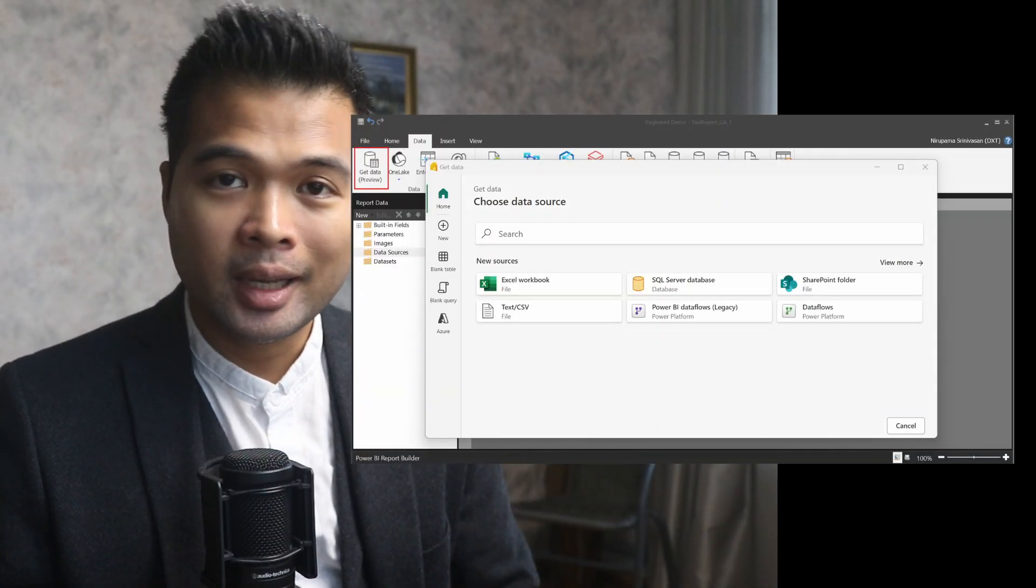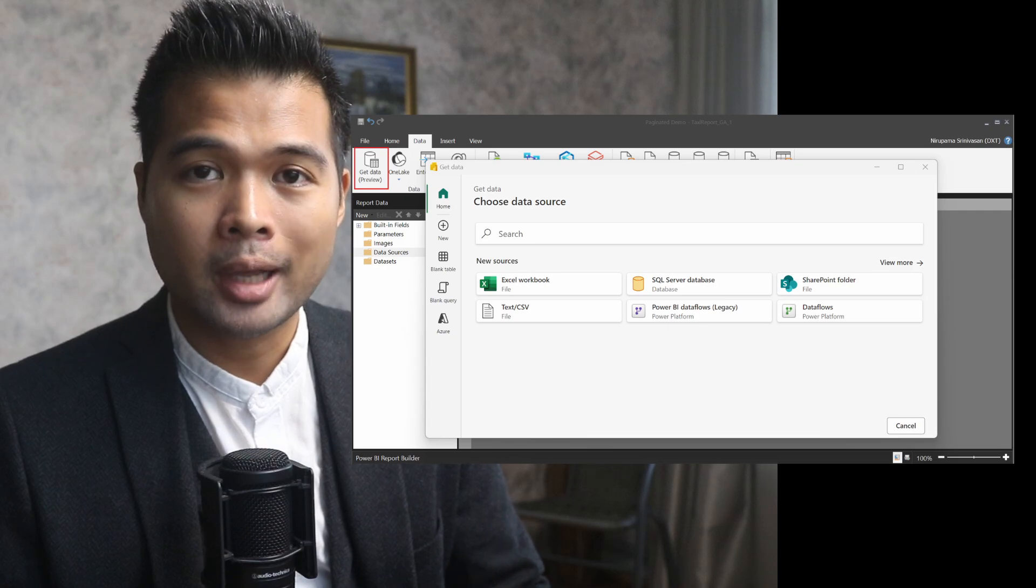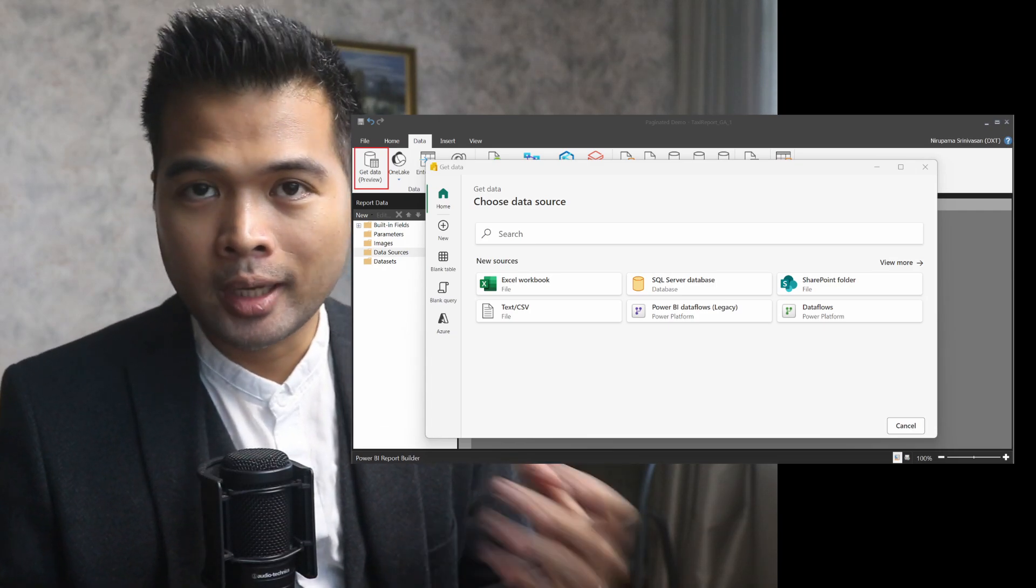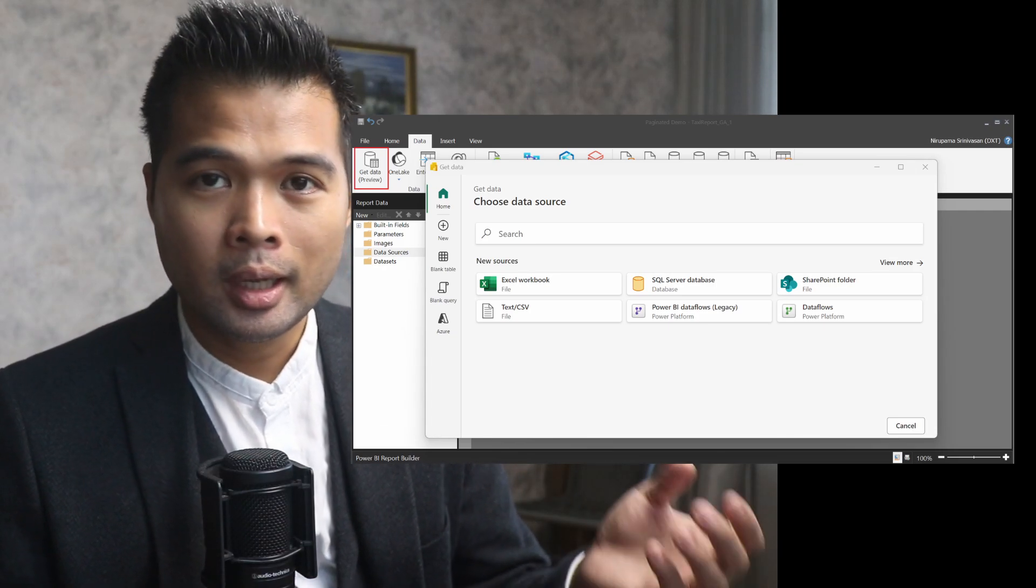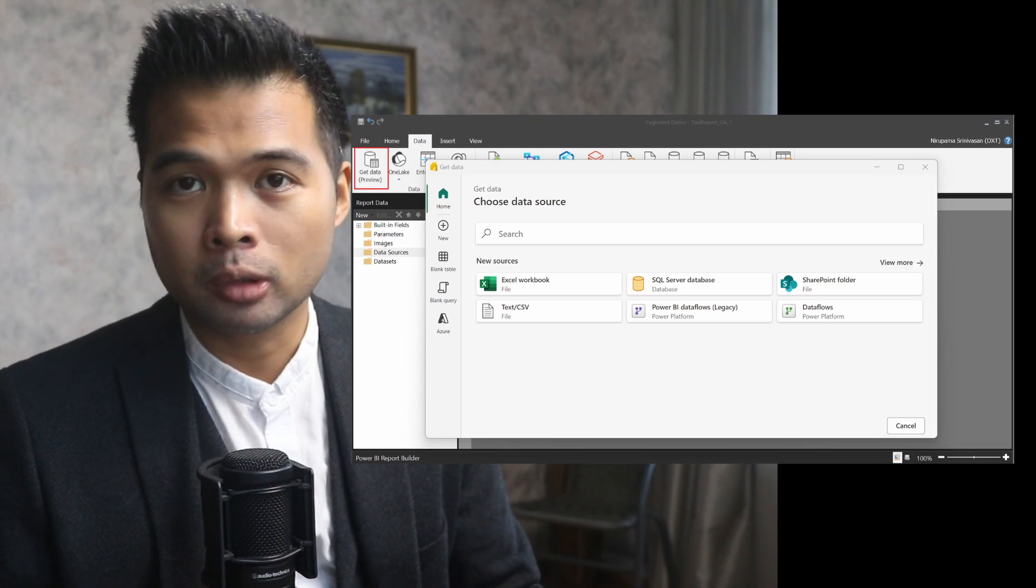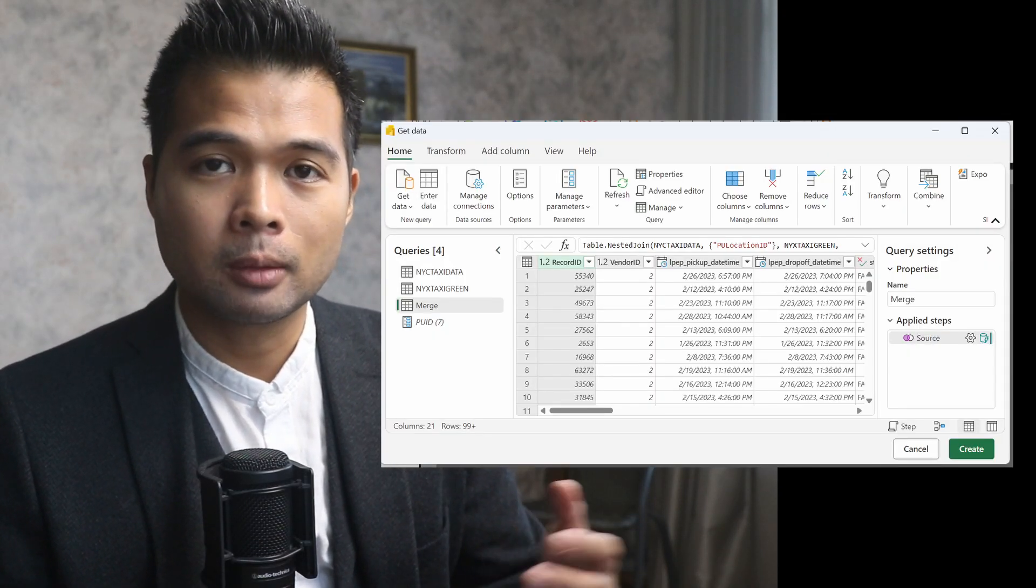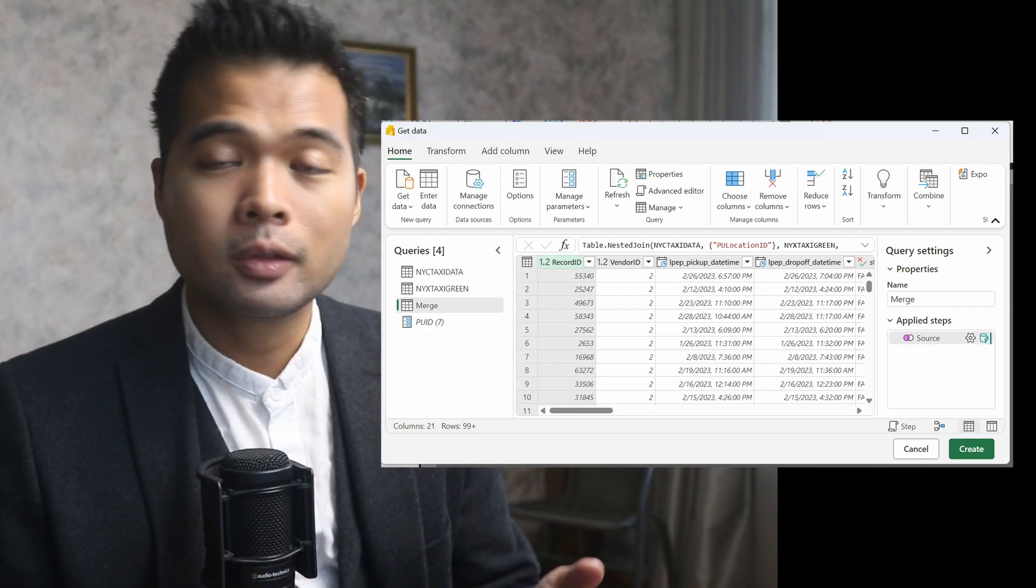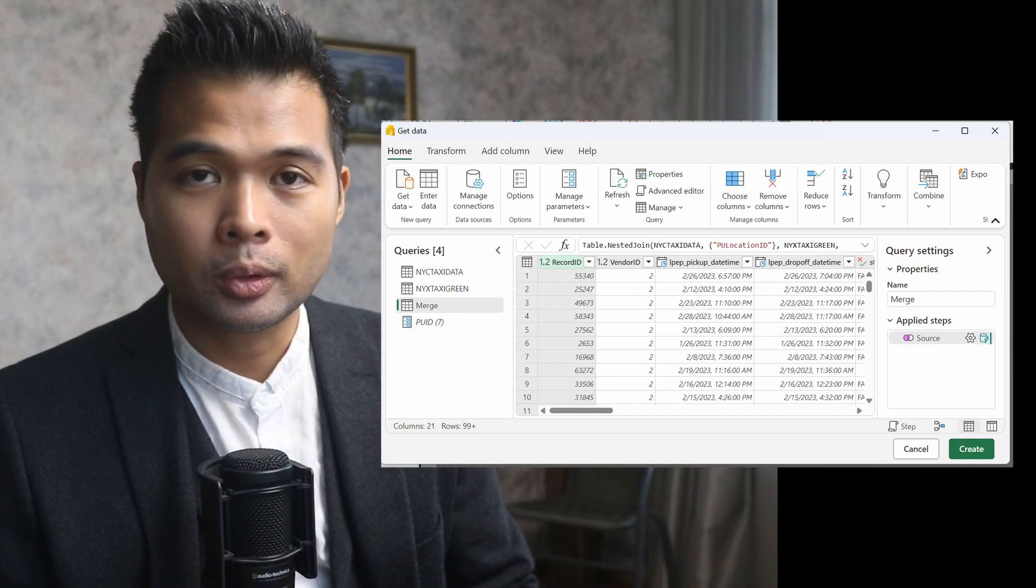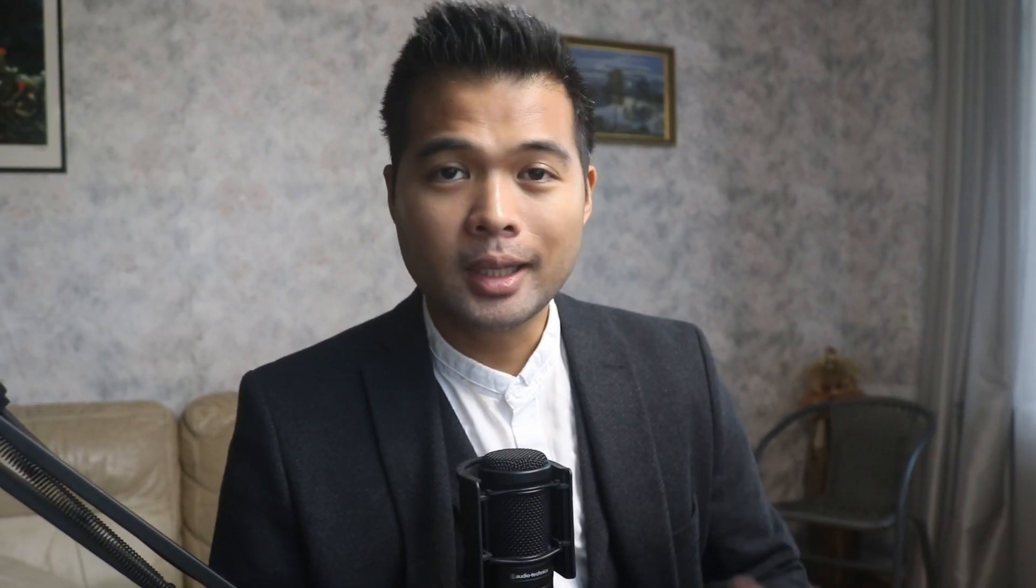Lastly, the get data experience from the Power BI report builder is now generally available. This is the feature that lets you get your data from various data sources into your paginated reports in the report builder, the same way that you would do in the typical Power BI experience. Now this feature is generally available, so you should be able to start using it if you're working with paginated reports.